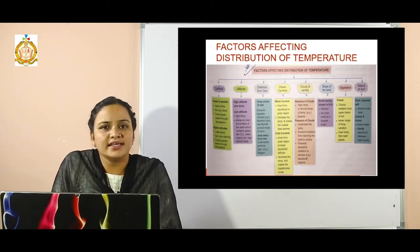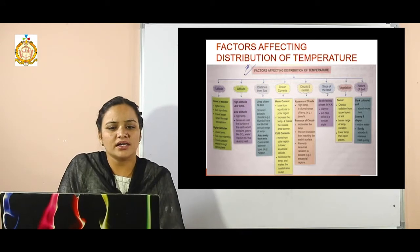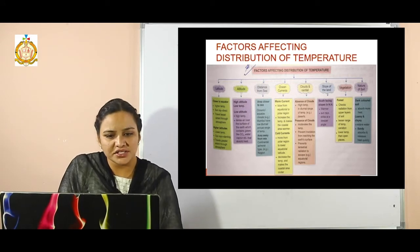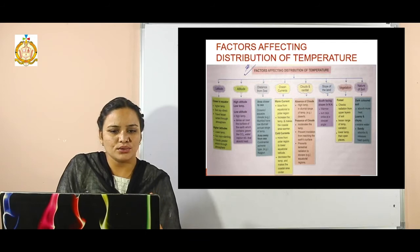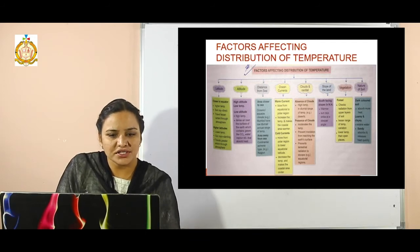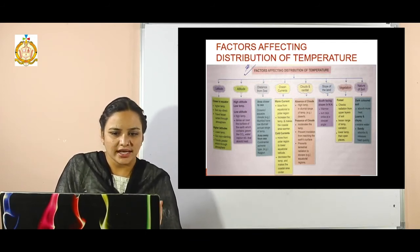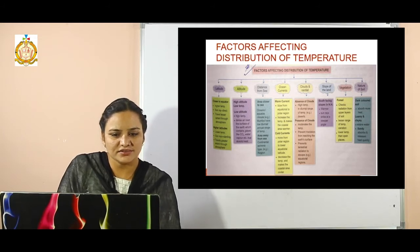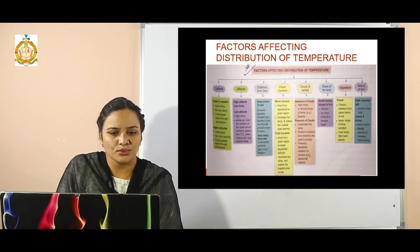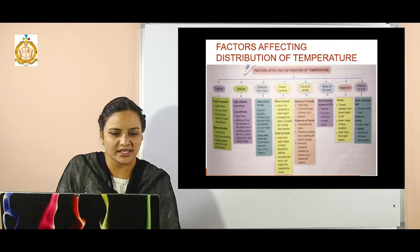The next factor is altitude. In the altitude point: high altitude means low temperature. High temperature will be found in lower altitude areas. Denser air near the surface of the earth contains gases like CO2 and water vapor that absorb heat.